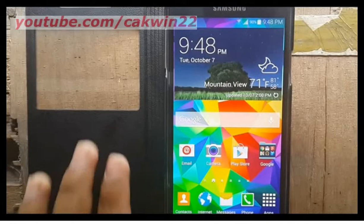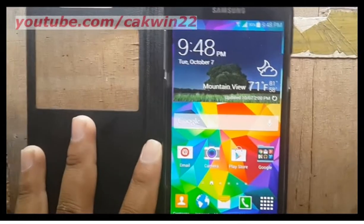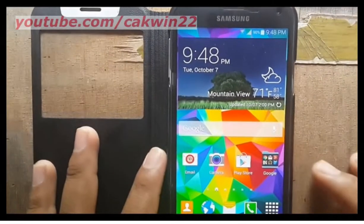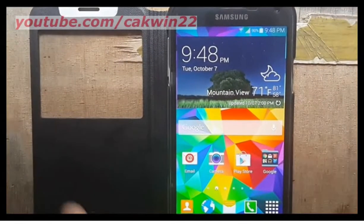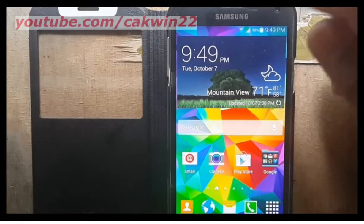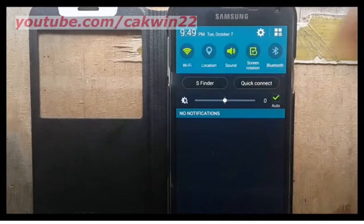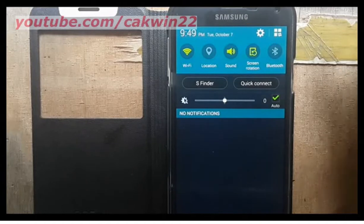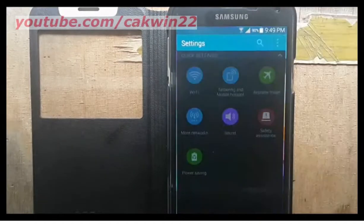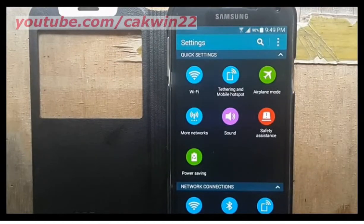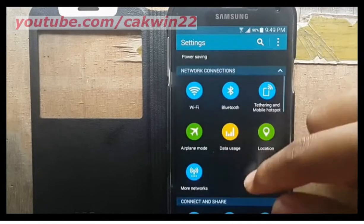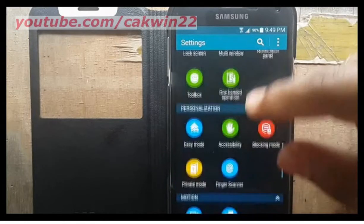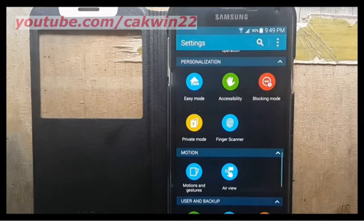To turn on the direct access feature on Samsung Galaxy S5, go to settings. Scroll the screen and tap the settings icon. Scroll down. Under personalization, tap accessibility.